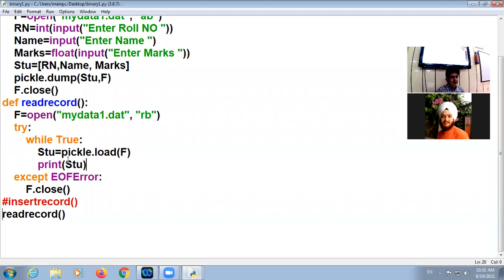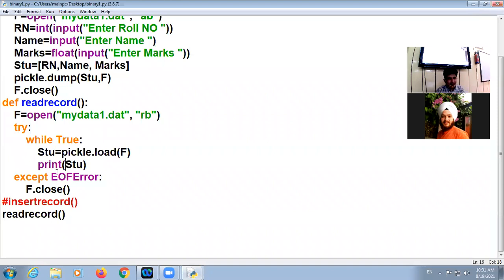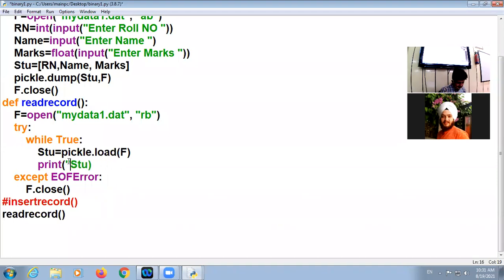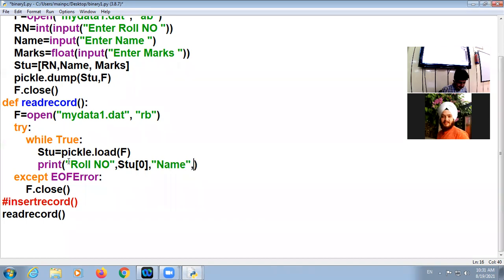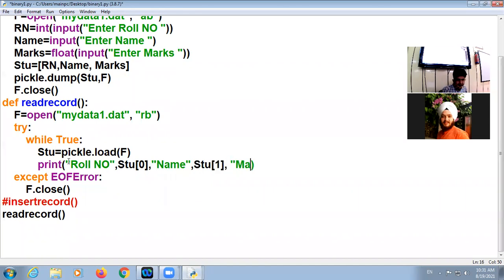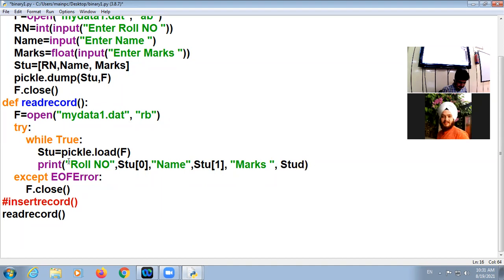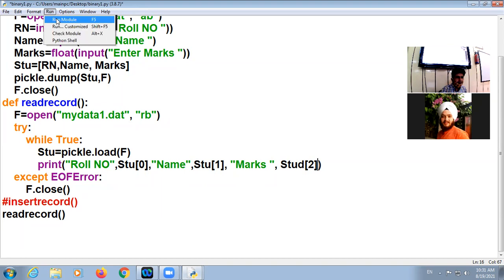I am using here print. We know that the first element is in zero location. So what do you do? This is the first element, the roll number. Name, that is in one. And marks, that is in two. Okay, now I am going to run this.